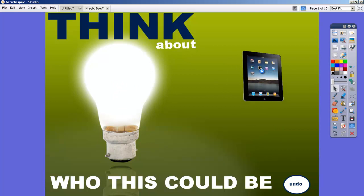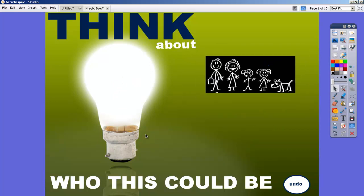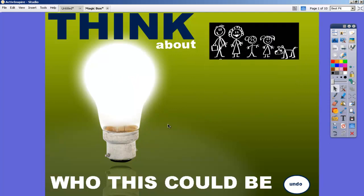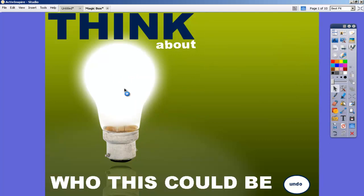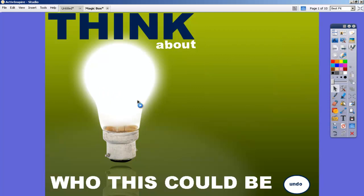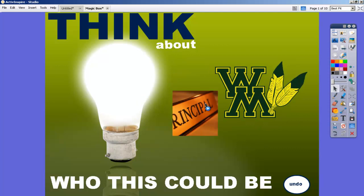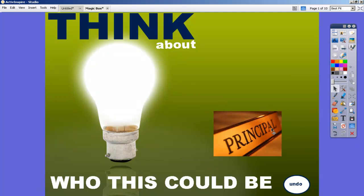This person has an iPad. This person has a family made up of these members. This person has a China stamp on their passport. You can see that the icons become more specific as you drill down, and we eventually get to the point of realizing that it's the principal of our school. That's basically how it works, and now I'm going to show you how to make it for yourself.